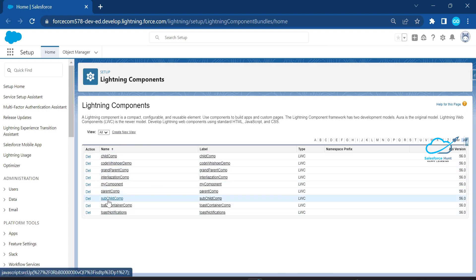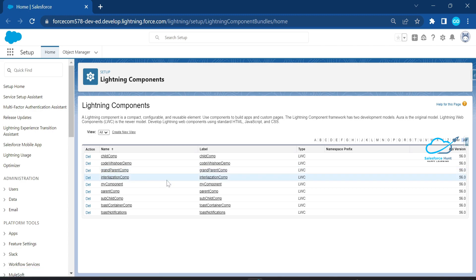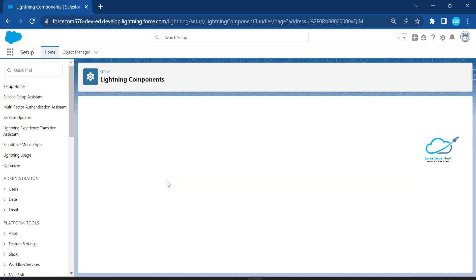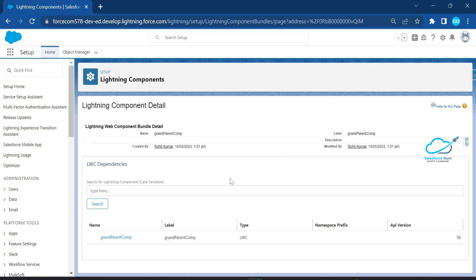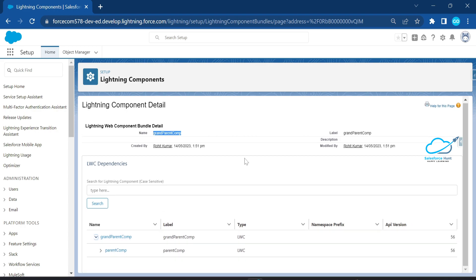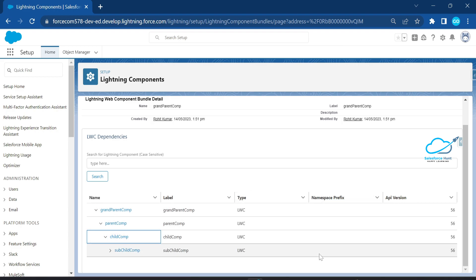In the org under Lightning Component, you can now see sub-child, parent, grandparent, and child components listed. Open the grandparent component. This is a new feature in recent releases — you can search and view LWC dependency here. The grandparent component shows its full dependency hierarchy.